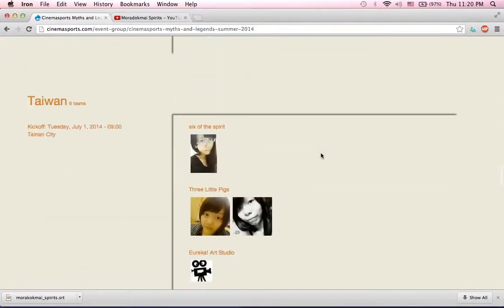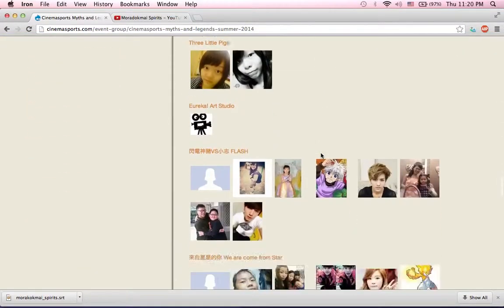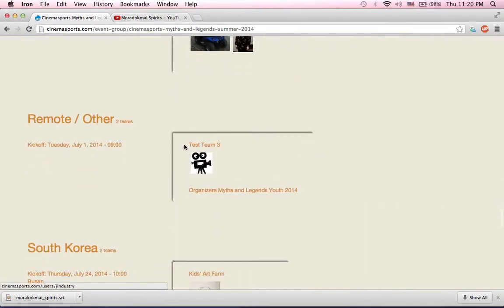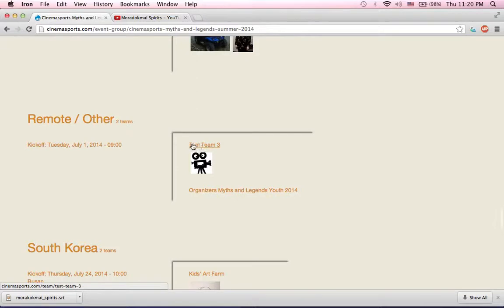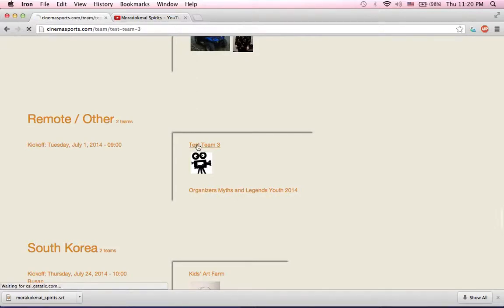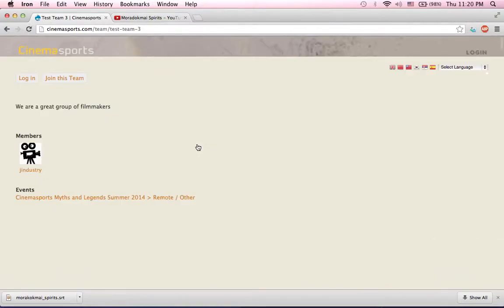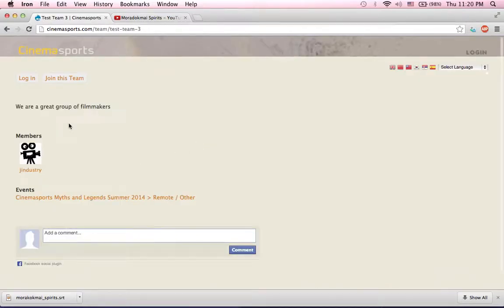Okay, you can find your team by location. I can find my team here. Click on the name of your team. My team name is Test Team 3. Okay, and that brings you to the team page.